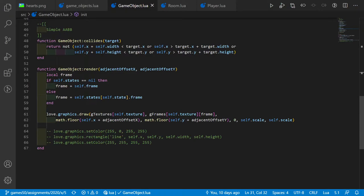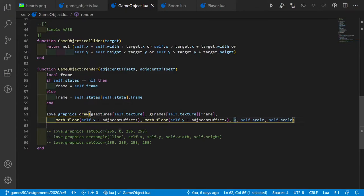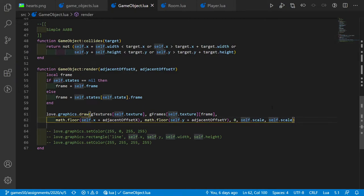In the game object render function, I added the scale into the love.graphics.draw function. The zero here is just for the rotation — we don't need it — but we pass in the scale, and therefore the heart spritesheet is drawn smaller.